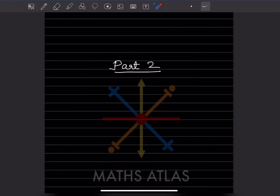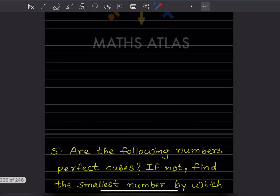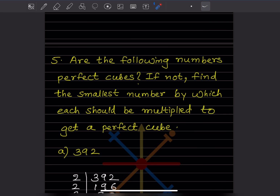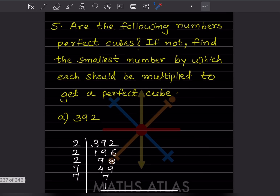Hi learners, welcome to my YouTube channel. Today let us do Part 2 of the same topic - that is cubes and cube roots. Here are the following numbers: are they perfect cubes? If not, find the smallest number by which each should be multiplied to get a perfect cube. The first number given is 392.